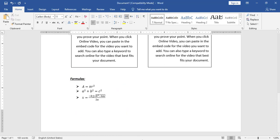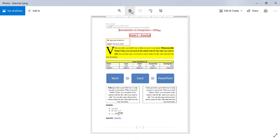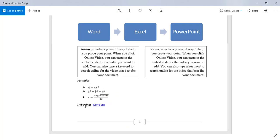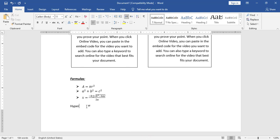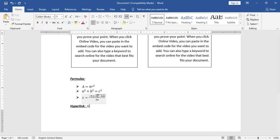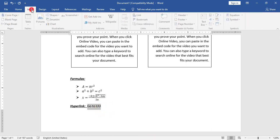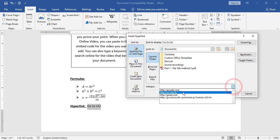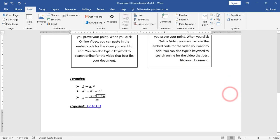Finally, after the formulas and before the footer, I have a hyperlink. I will type Hyperlink and make it bold, italic, and underlined. Then I will clear the formatting and type Go to LiU. I will select Go to LiU, click Insert Link, choose the address — for example liu.edu.lb — and click OK.